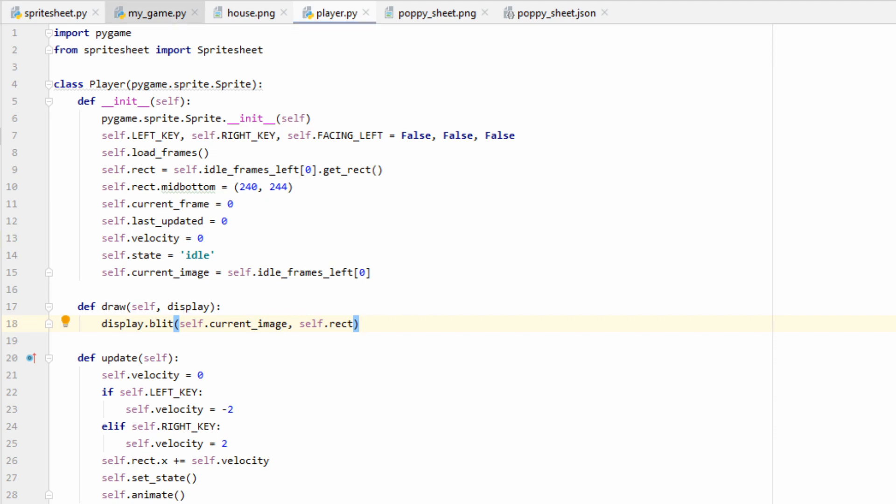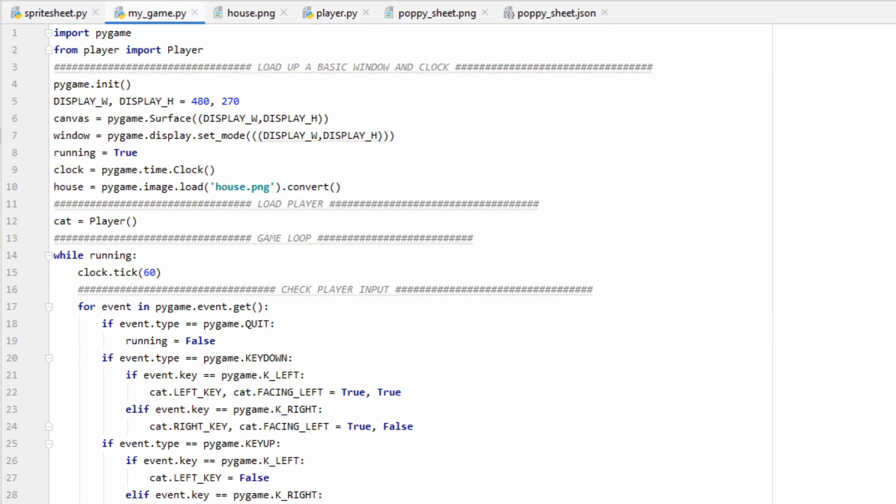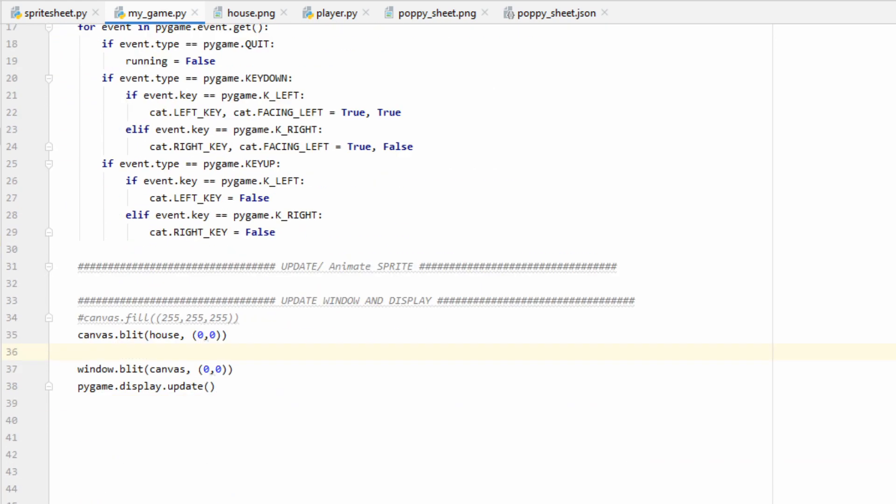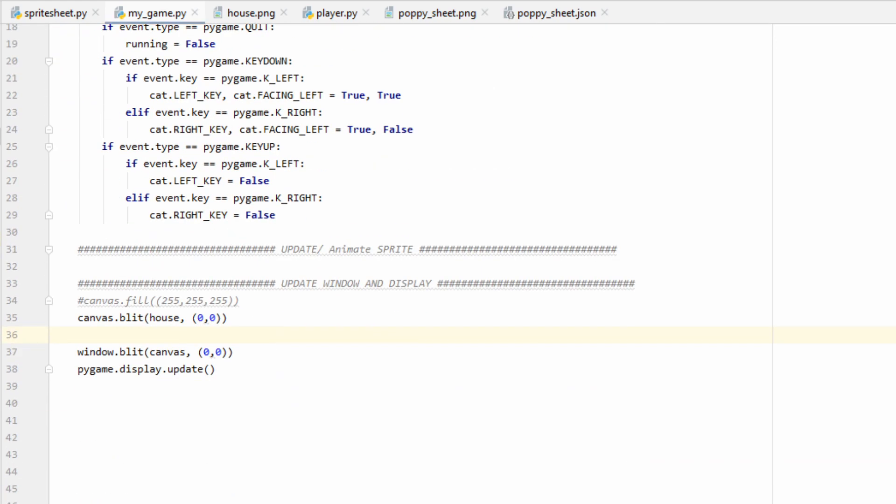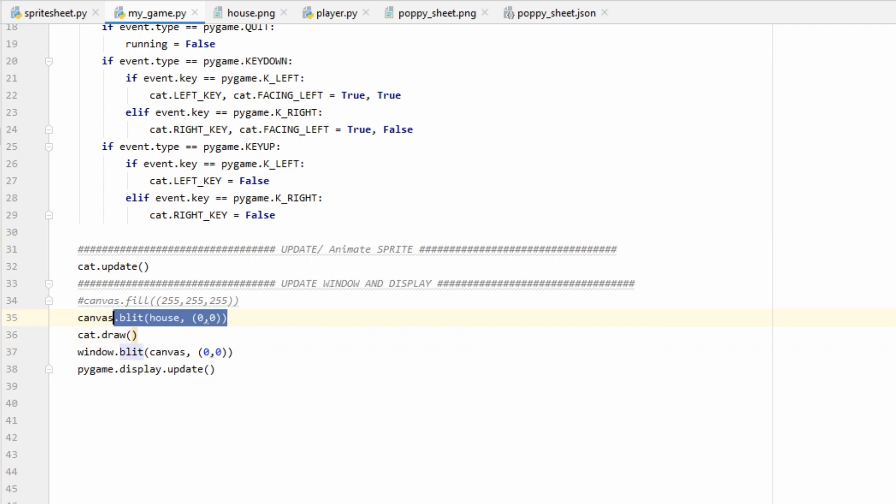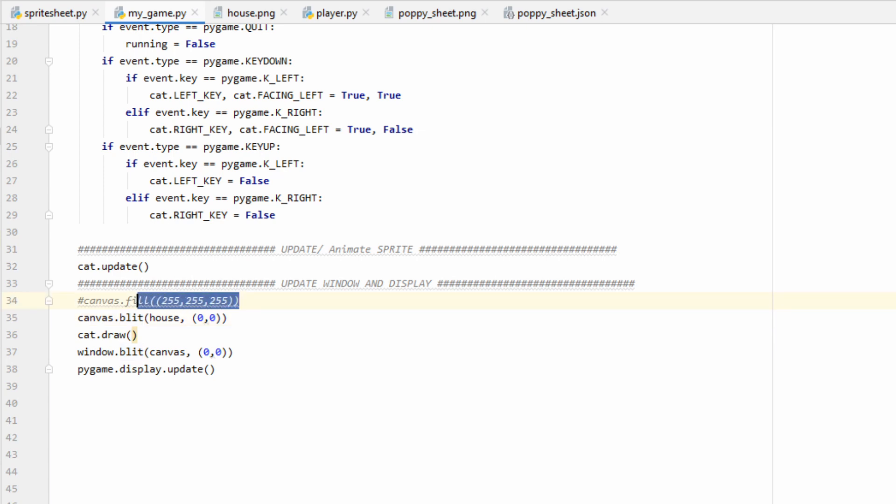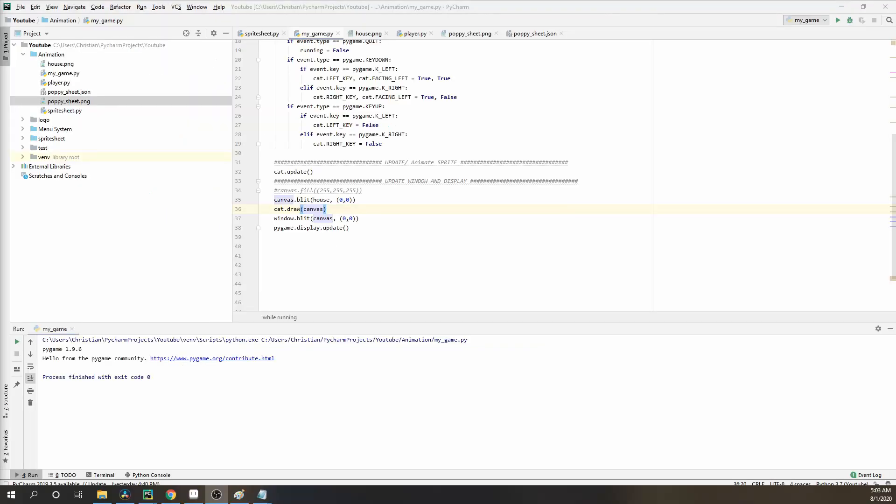So that should be it for our player class. Now let's hop back into mygame.py, and just make some last minute adjustments. After we get our player input, we're going to want to call the update function, so we can do cat.update. Once the update function takes care of our movement and animation, all we have to do is draw. So we'll call cat.draw. It's important to make sure we draw our player after whatever background we have. In my case, this is my background, it's the house, but if you don't want to use the house, you can do canvas.fill, and this will fill it with whatever color you want. Remember that the draw function needed something to draw on, so we'll just pass in our canvas, and now we should be good to go.